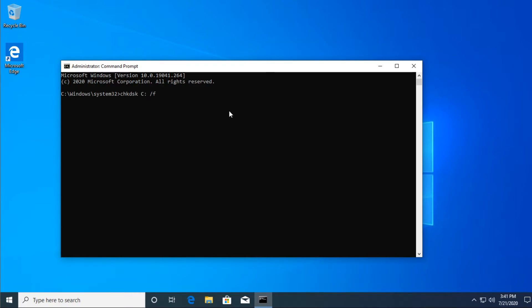We're going to use the command for disk check. This is a very good command. Here, just change from C, change the letter where you have your Windows installed. Press enter and let the process do its job.